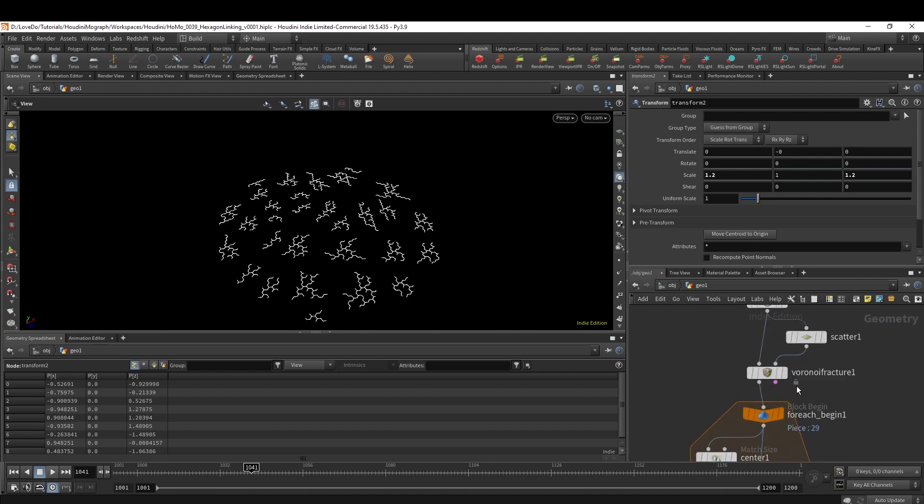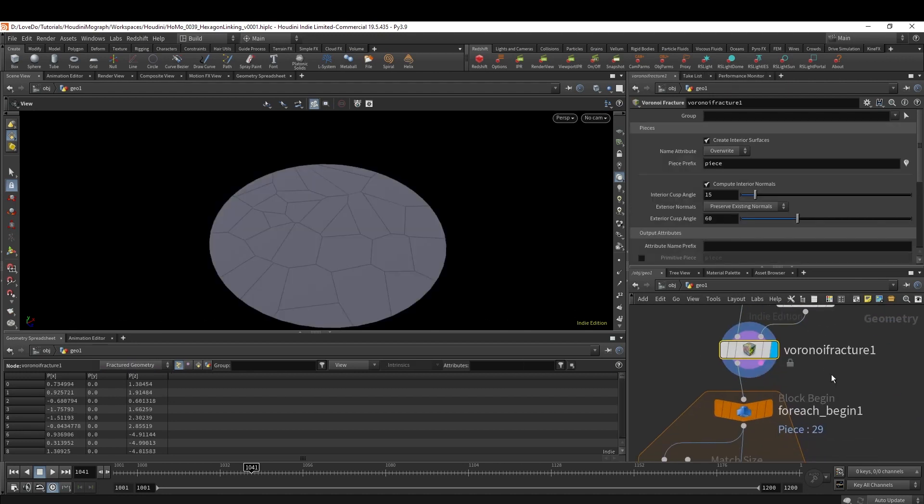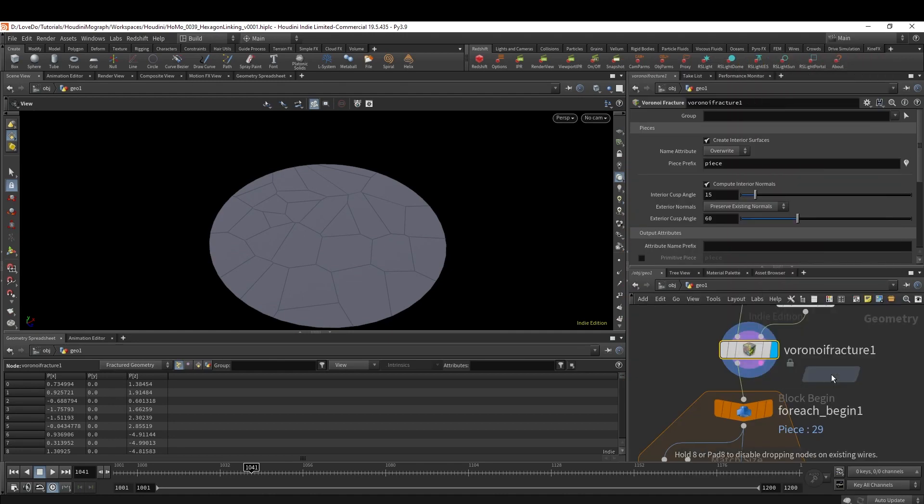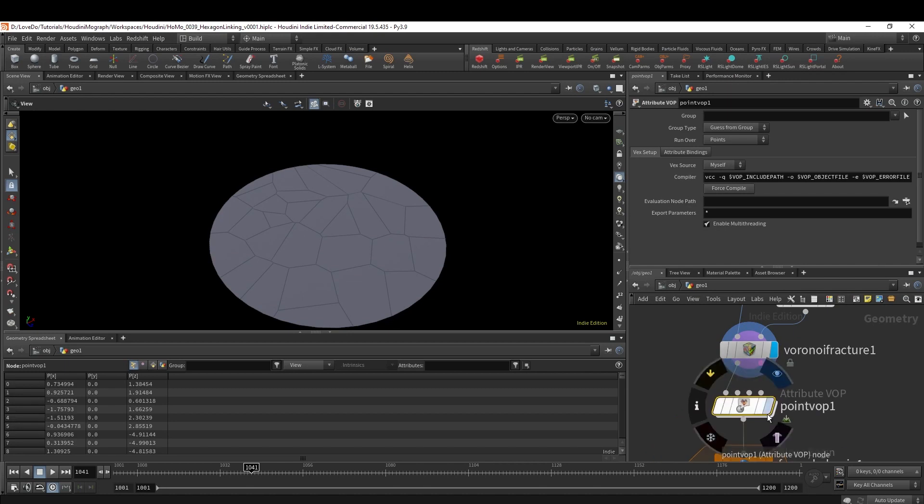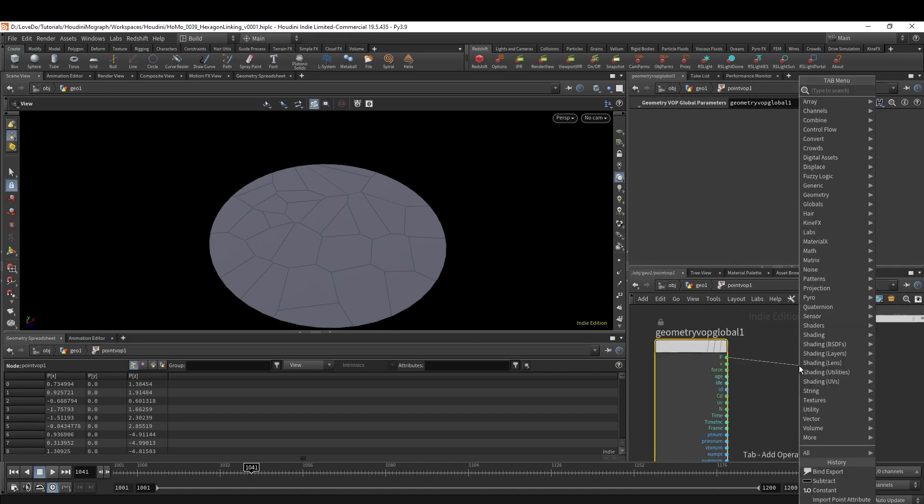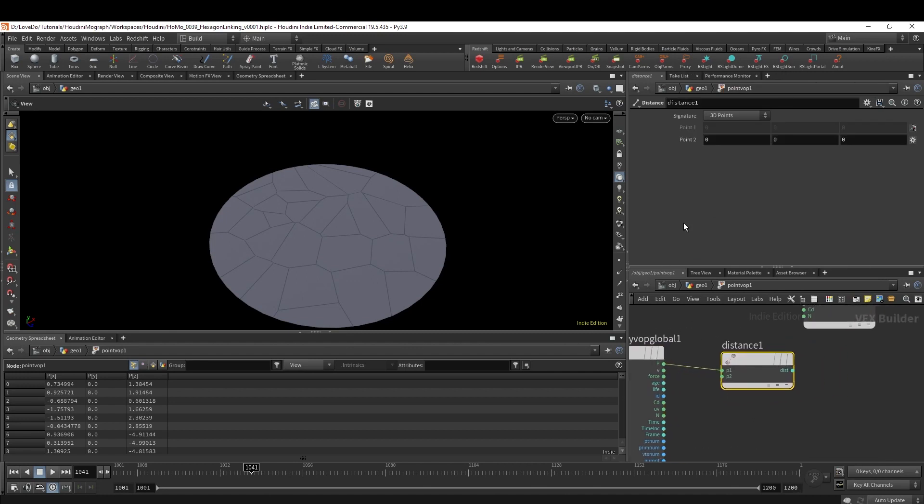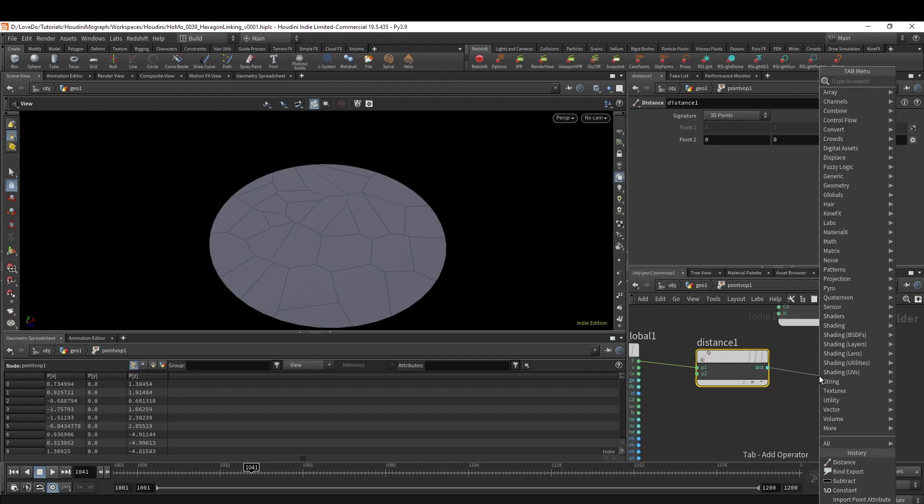To do this we're going to set up two attributes if you come up way before our For-Each. One will be for the position and one will be for the time. I'm going to make a Point VOP and dive inside. We want it based on distance to center, so drop a Distance attaching it to the P. It's defaulted to 0,0,0 so we don't need to change that. Since we know our circle radius is 5, we can just make a Fit node and change it to be from 0 to 5.